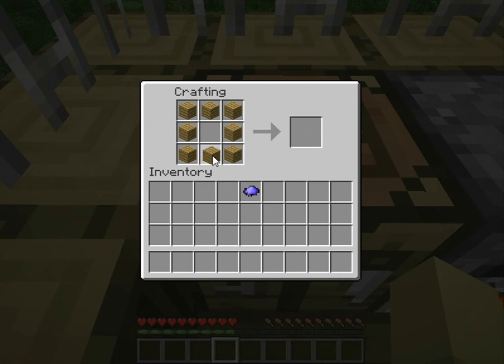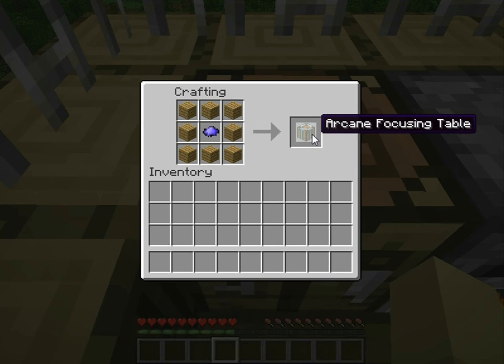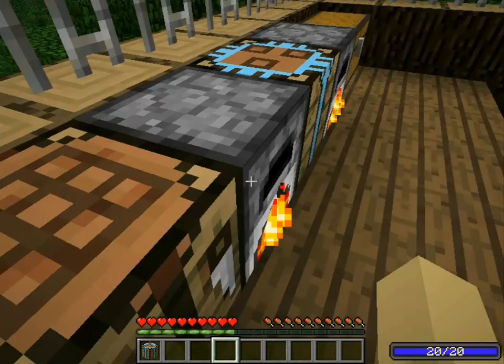I'll show you how to make the enchanting arcane of death table. All you need is eight little pieces of wood and one magic powder. So I make a chest, but instead of the chest — magic powder — and an arcane focusing table of death. And that's what this is.